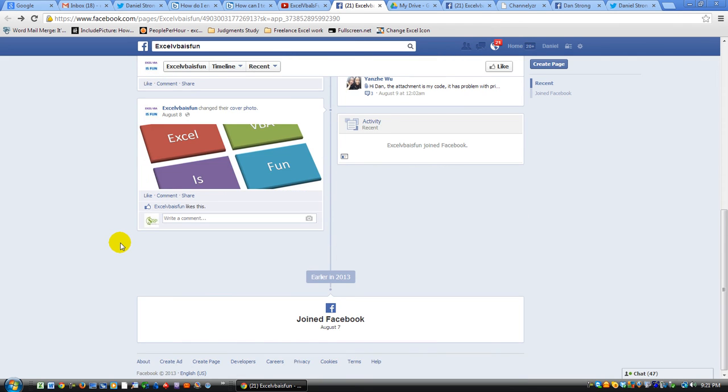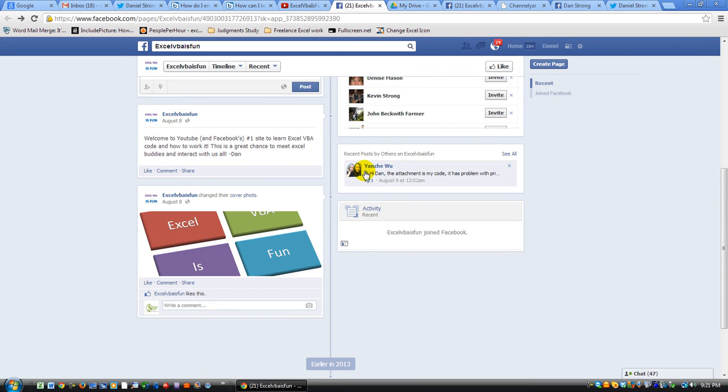And I can chime in there and we can... I think you can even add attachments, at least a picture.